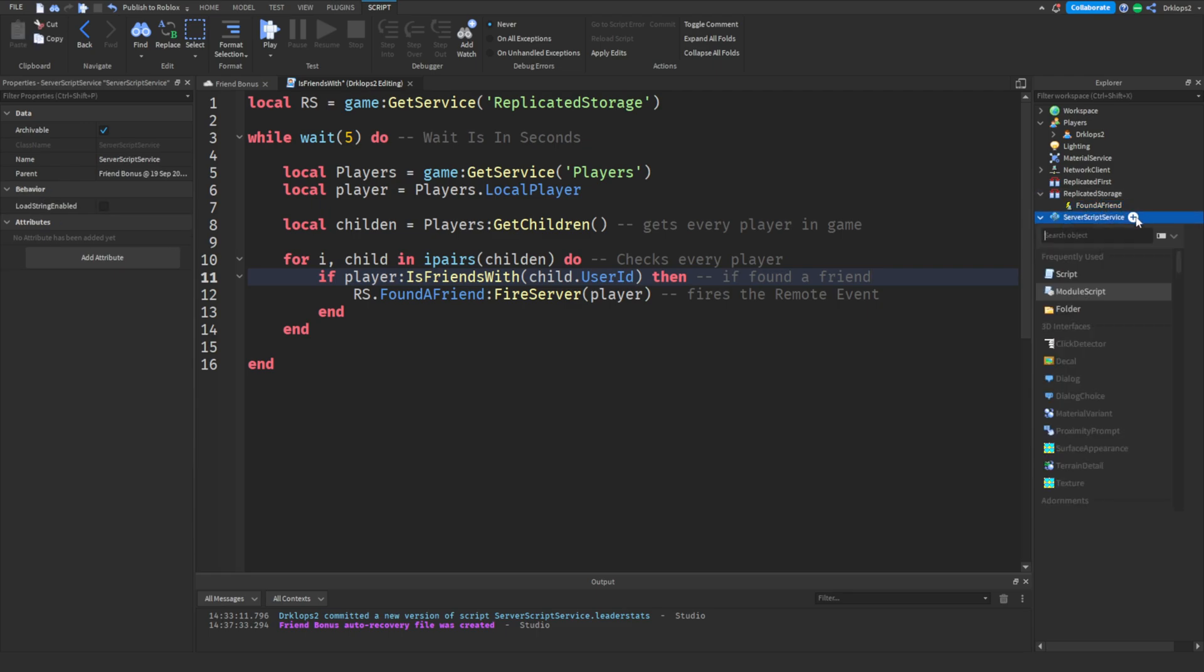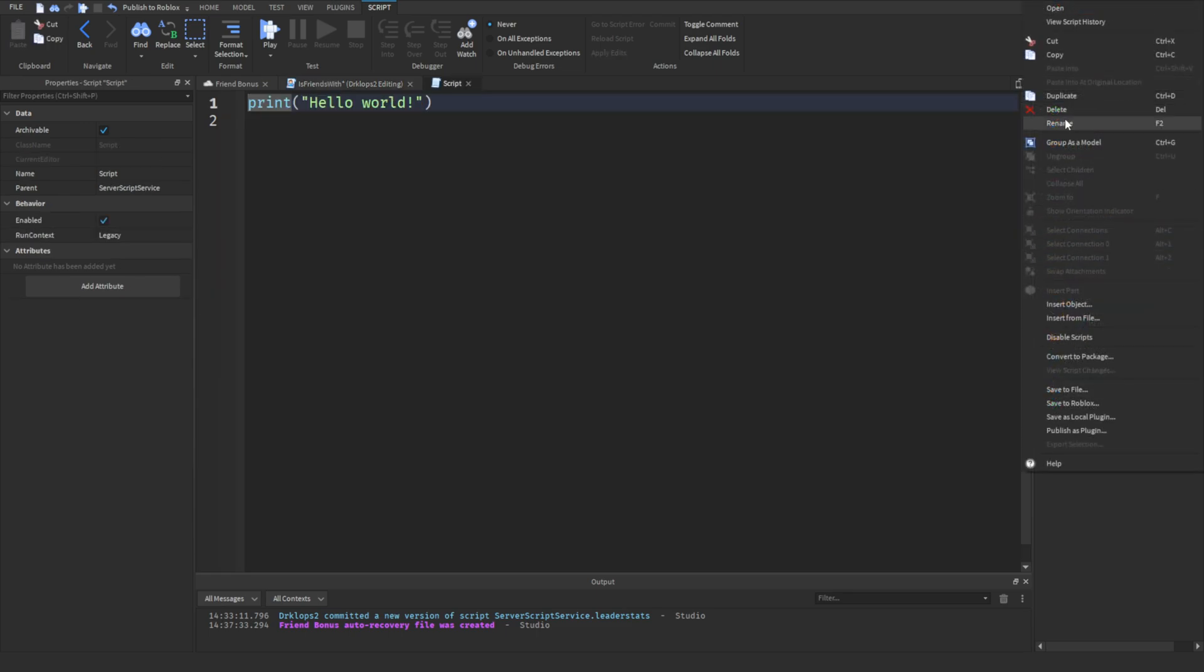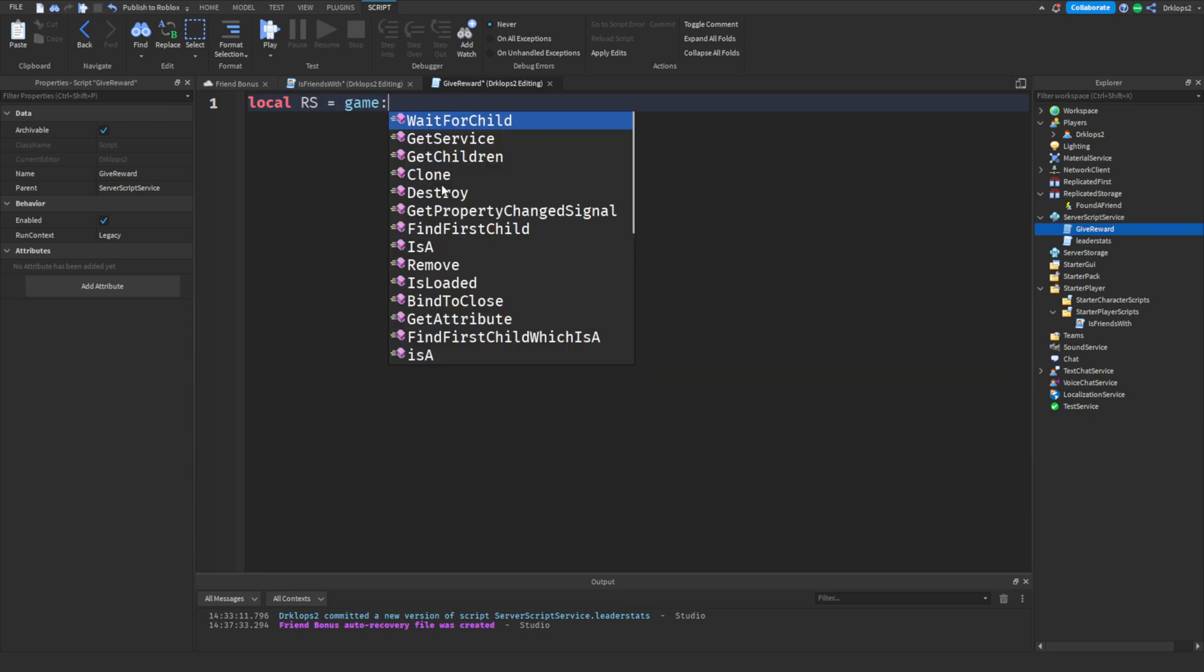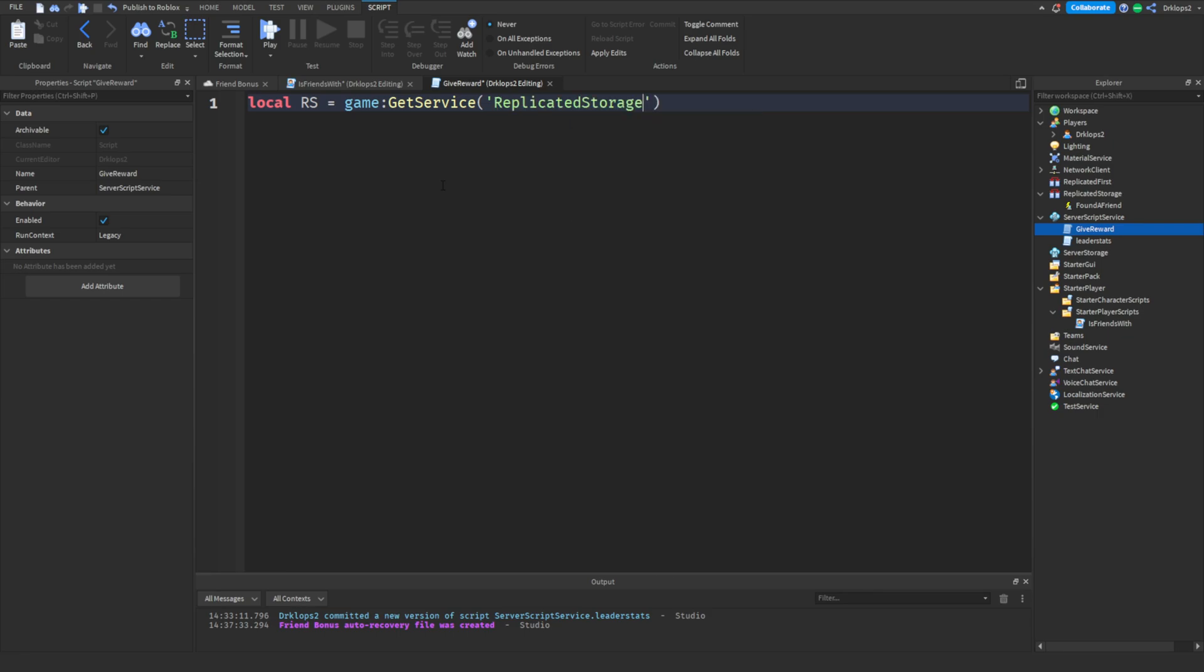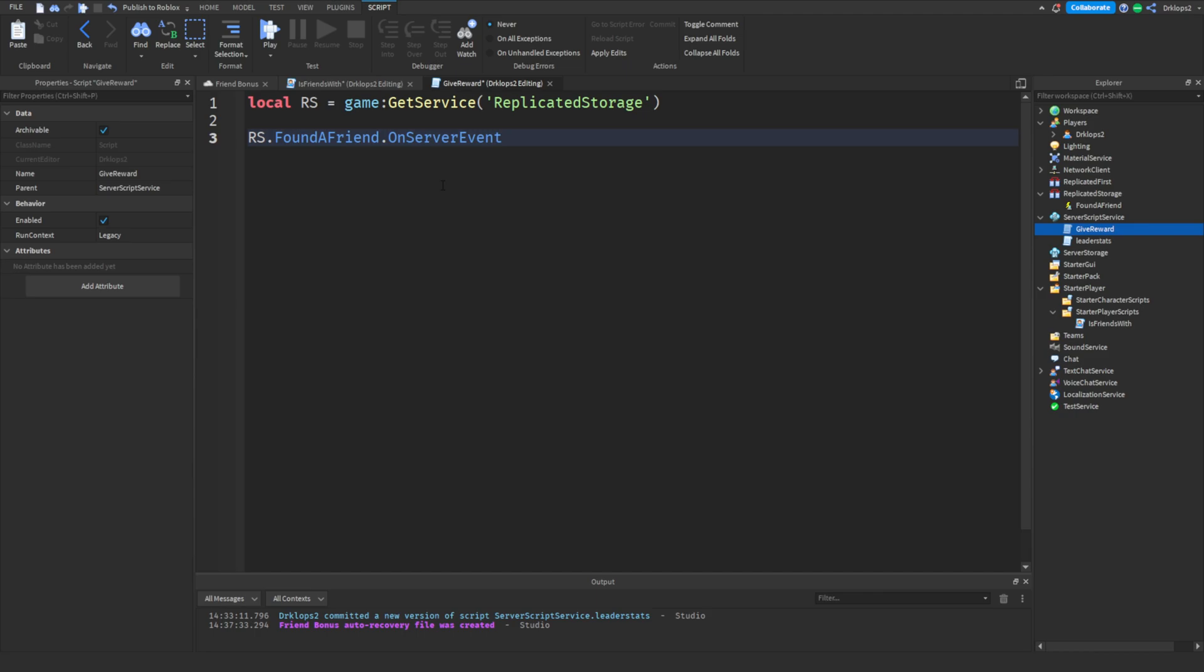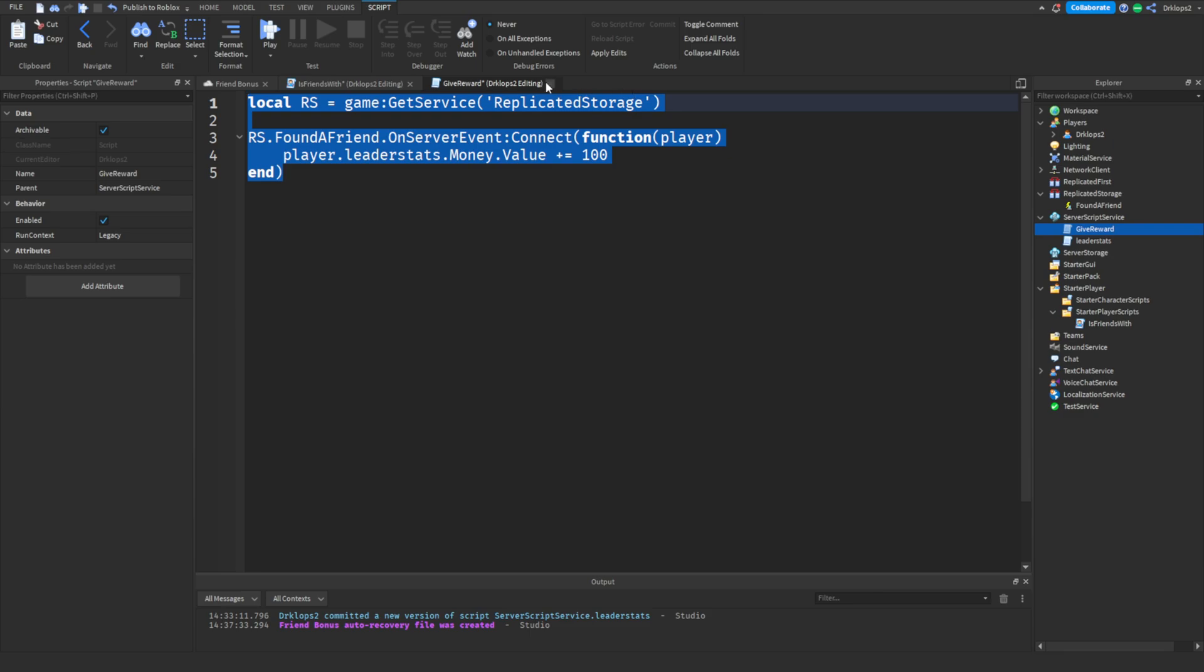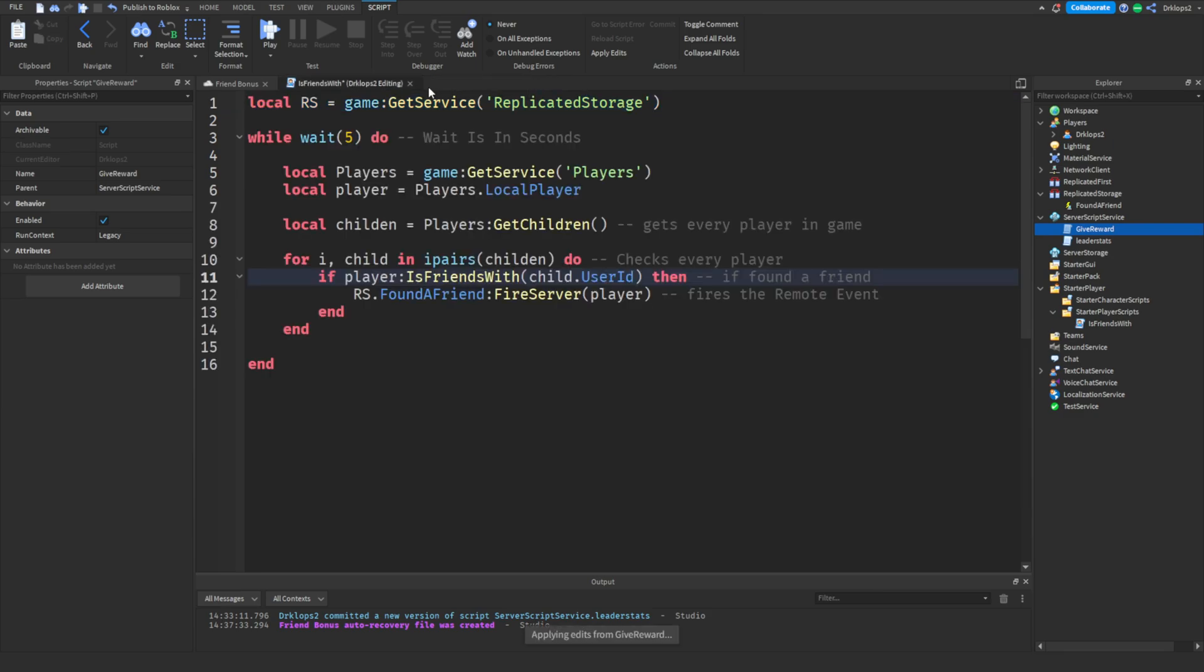So in here, we're going to go ahead and insert one last script. We're going to rename this script to give reward. So, now that we're going to give a reward, let's quickly go local rs equal to game colon get service and then replicate storage. Then, rs dot found a friend dot on server event colon connect function. And then, let's just type in our player here. Player dot leader stats dot money dot value plus equal let's do 100. And so, this is all you have to do. And there we go. That's all the coding that we have to do.